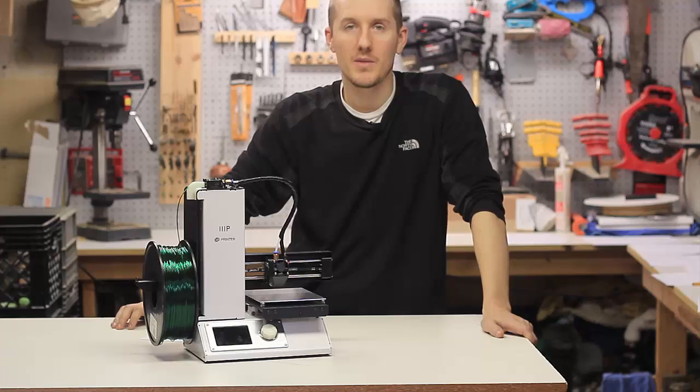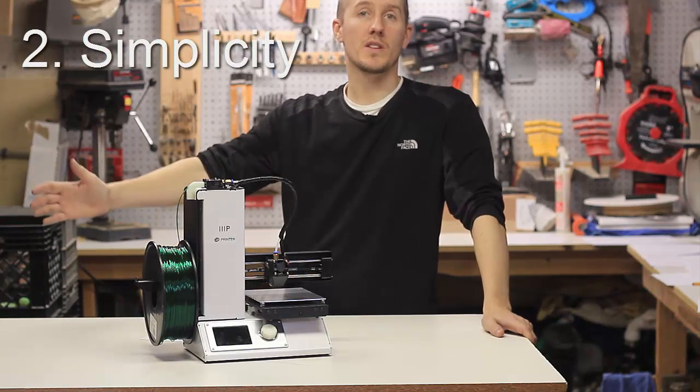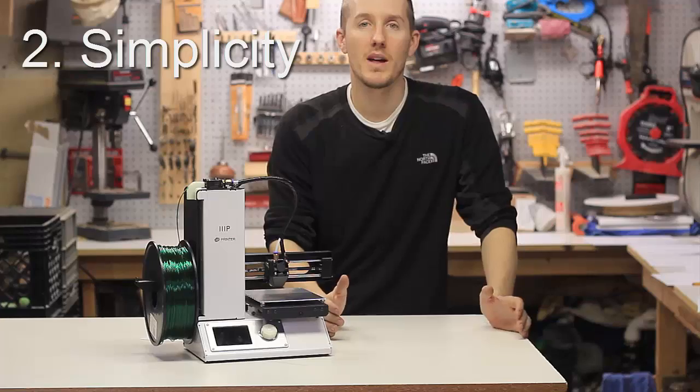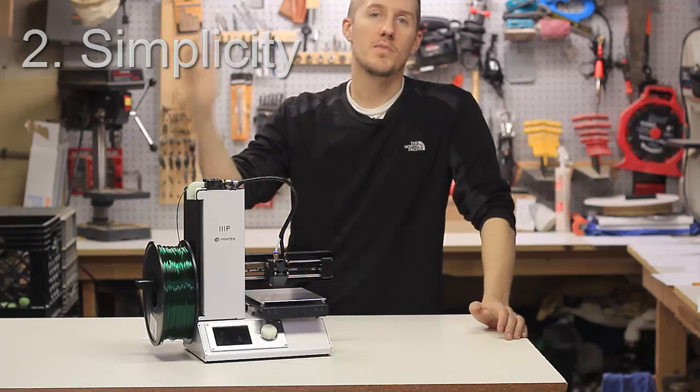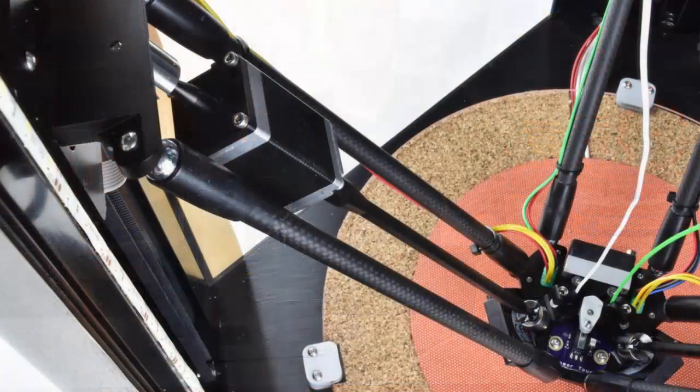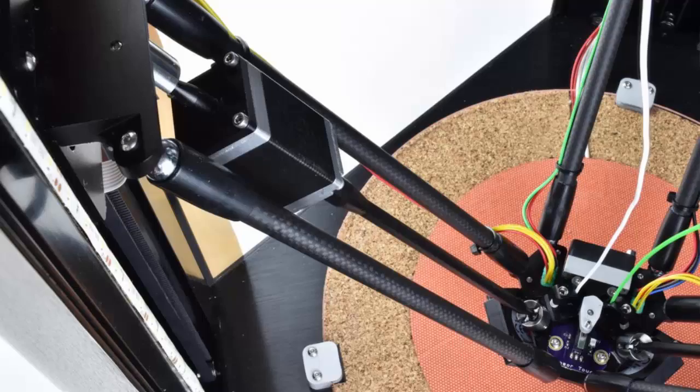The second reason is simplicity. Those more expensive printers, obviously, they have a bigger print bed. They have much more settings, accuracy, all sorts of reasons why they're better. This is simple.